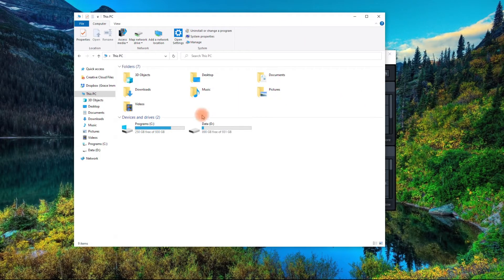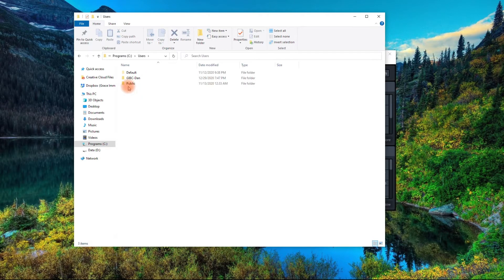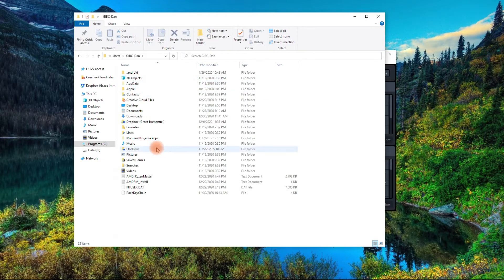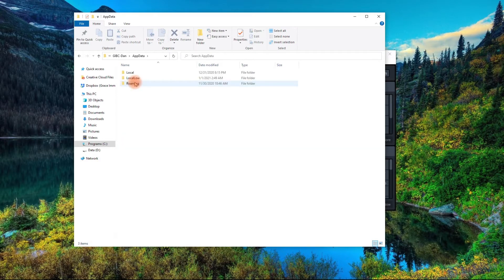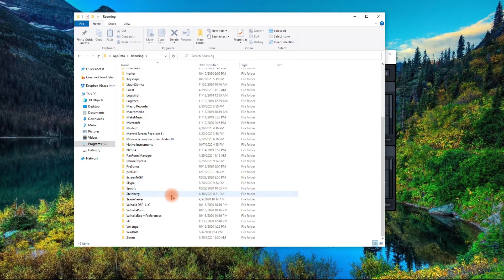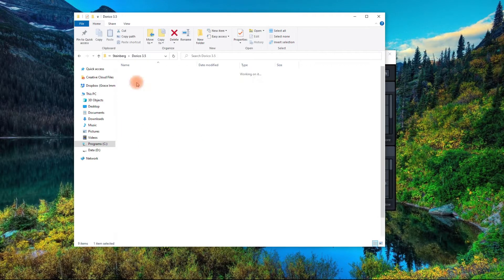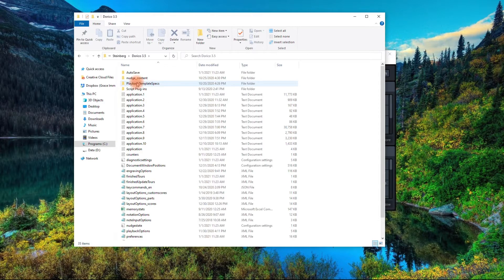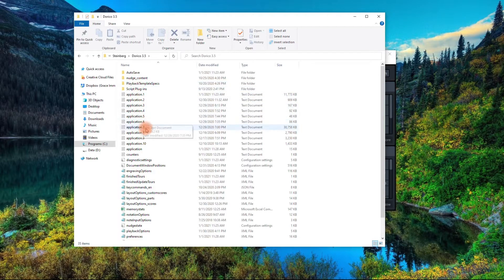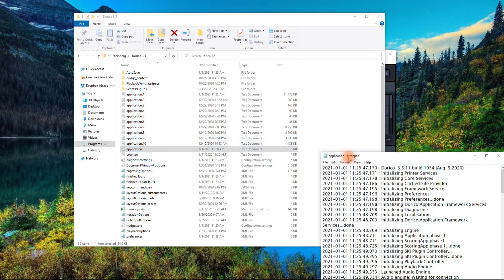So now we're going to go to wherever it is in yours - at least on Windows, it's Users, and then you're going to need to look in AppData, Roaming, Steinberg, Dorico 3.5. And you're going to look for your Application Log.